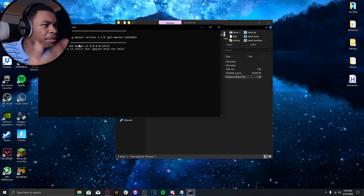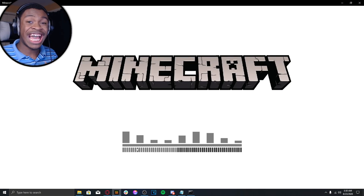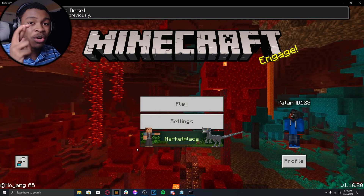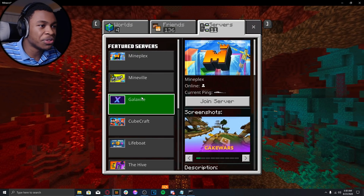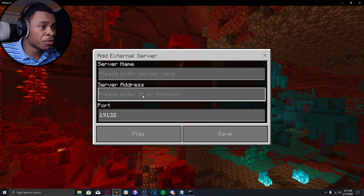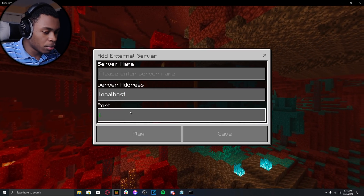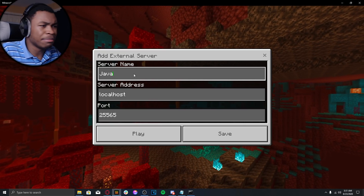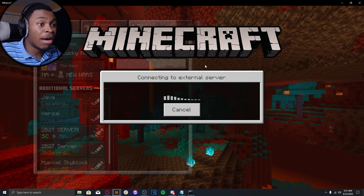After you've got that configured, click on run.bat — it should be much quicker this time, literally not even two seconds. Now open Minecraft and add a server. Go to Servers, scroll all the way down, and click Add Server. Put the server address as localhost, set the port to 25565, name it whatever you want — we'll name it Java — and click Save.